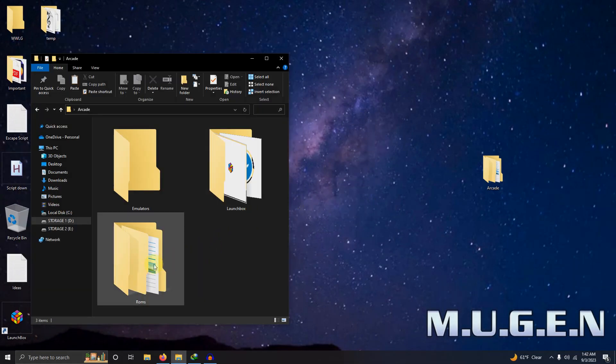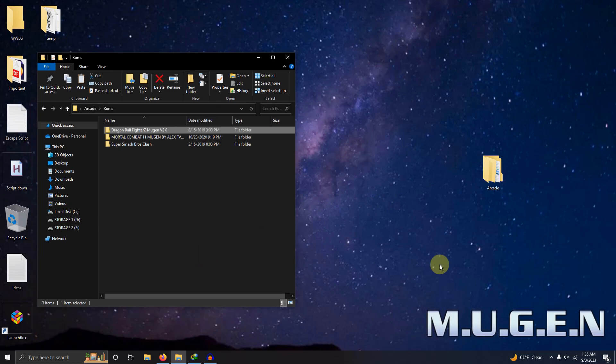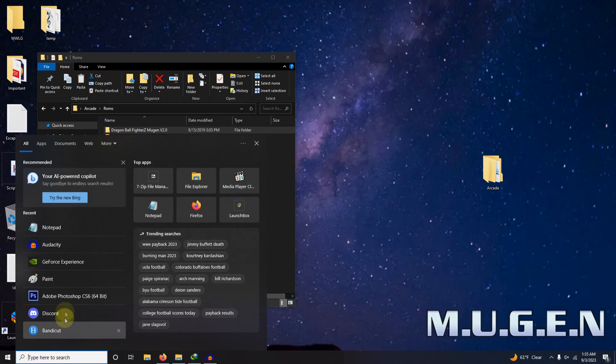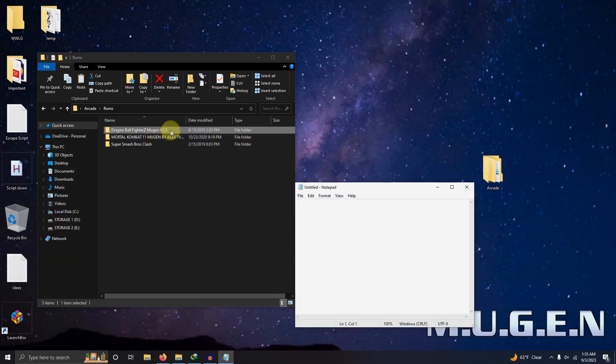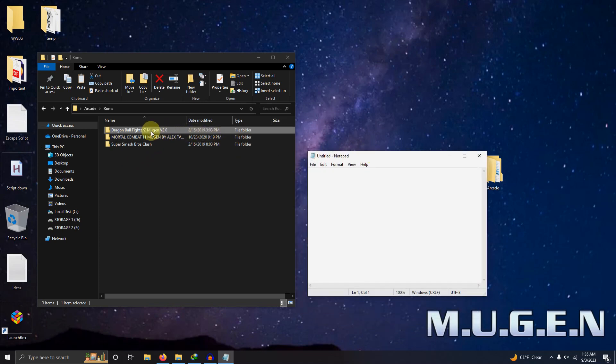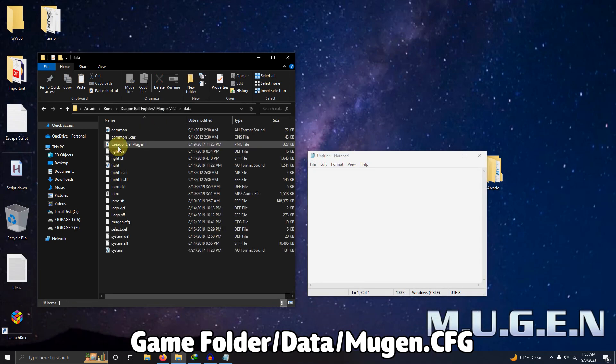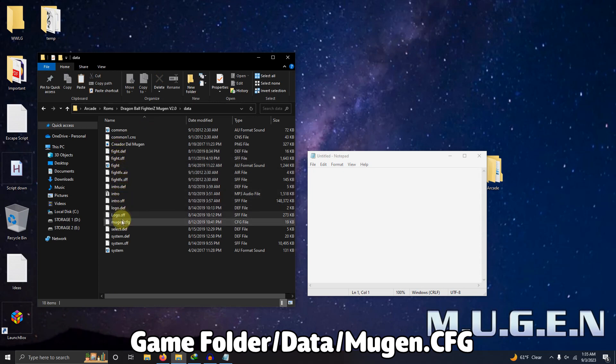Now I'm going to go into each game folder and look for the data folder and edit the Mugen.cfg file with notepad to enable full screen. So I'm going to open a blank notepad file, go to the game folder, data folder and select the Mugen.cfg file and drag it on top of notepad.